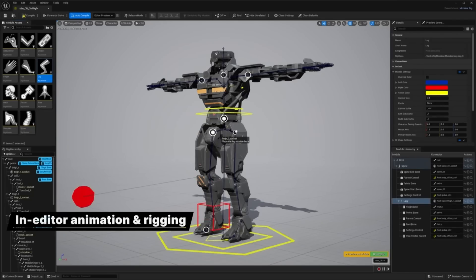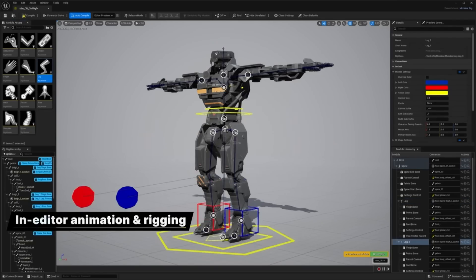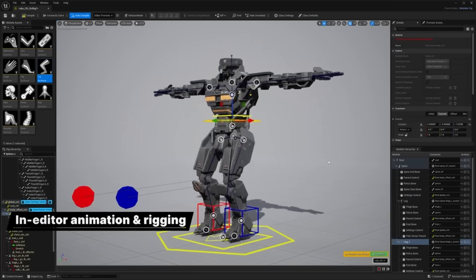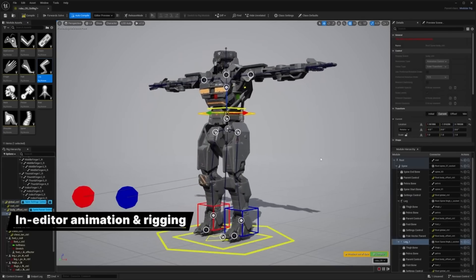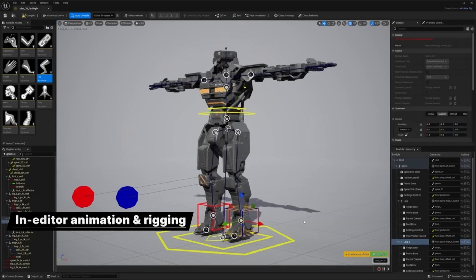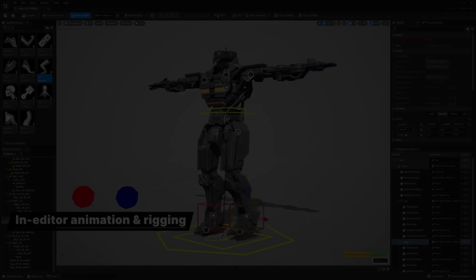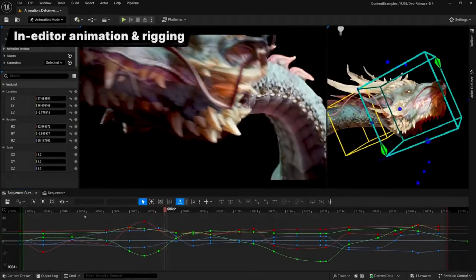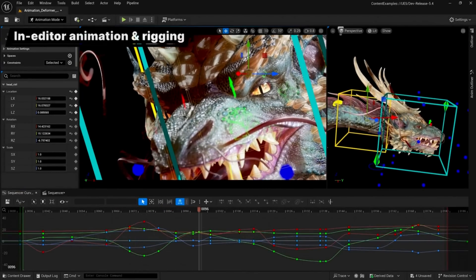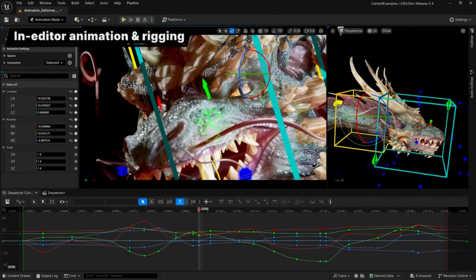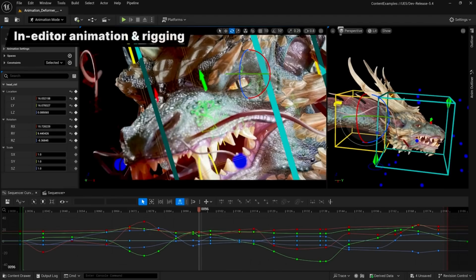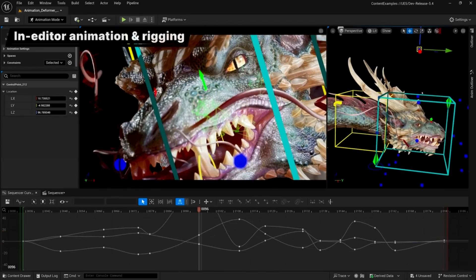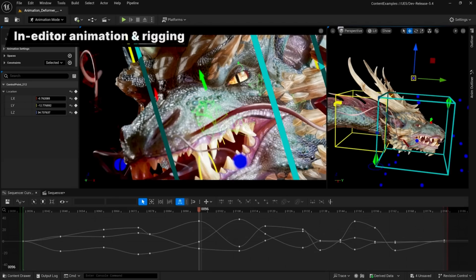Unreal Engine 5.4 was first previewed back at GDC so we know a lot of what is coming. At the core of it, the big thing about this update is the new animation feature. It's actually kind of amazing how much stuff Epic Games are moving into Unreal Engine. Eventually you may not need a DCC tool like Max, Maya, or Blender.